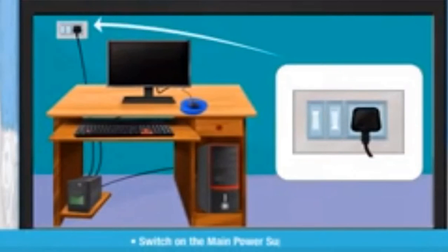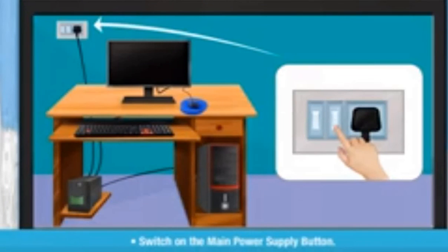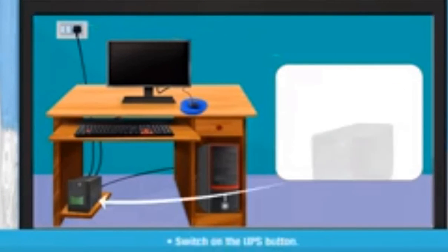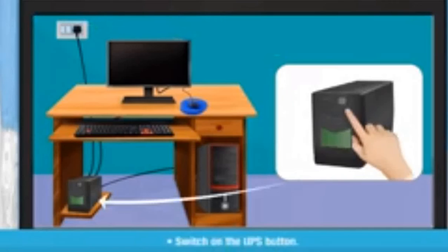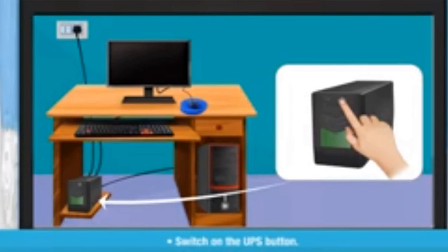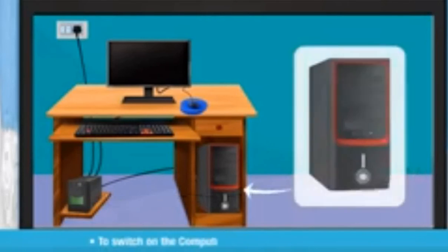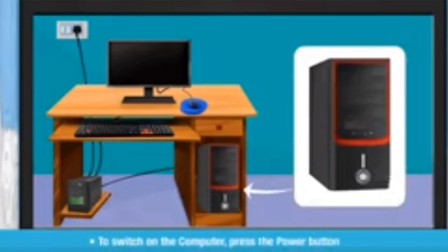Switch on the main power supply button. Switch on the UPS button. To switch on the computer, press the power button of CPU.